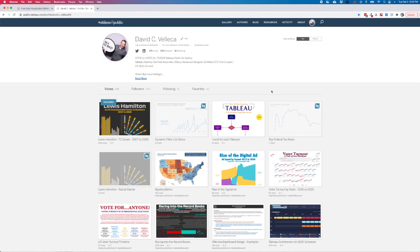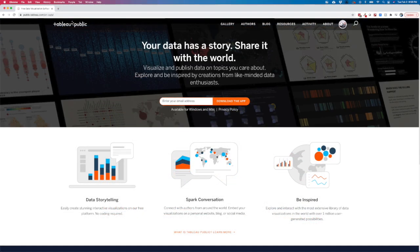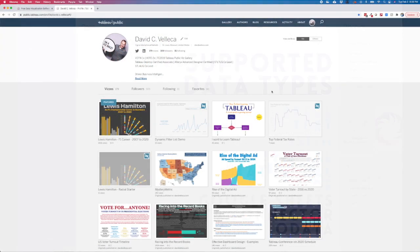First, as a quick recap, Tableau Public is both a social data visualization platform and a lite version of Tableau Desktop.